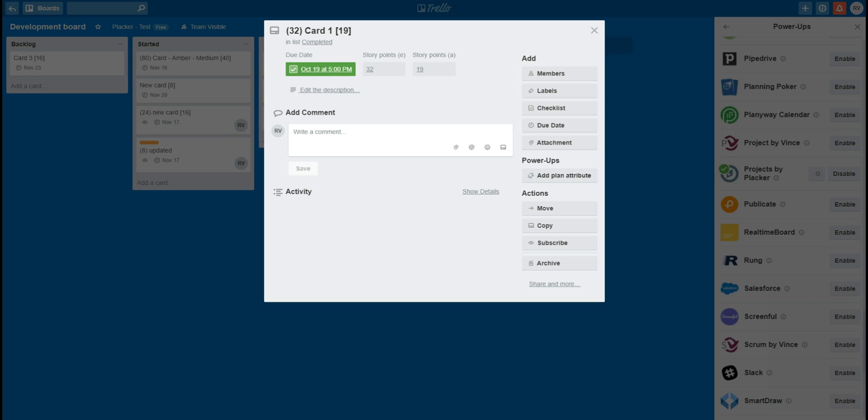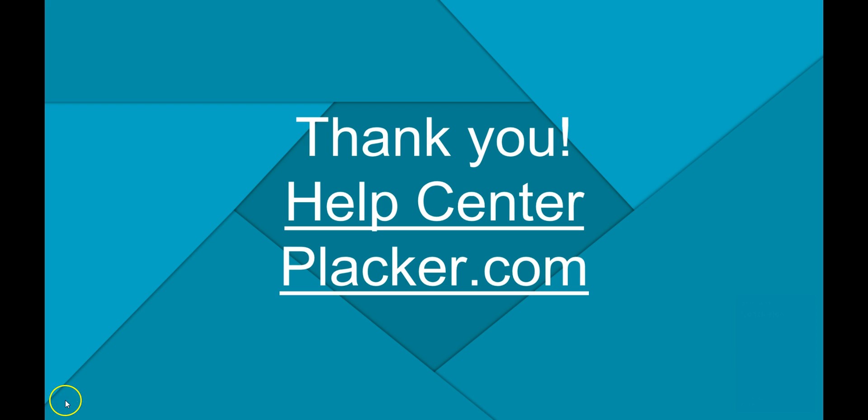This way you can completely customize the power-up to fit your process. This concludes this video. You can visit the Help Center for more articles, or you can always reach out to us from plekker.com.